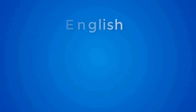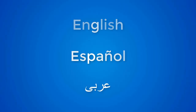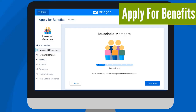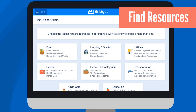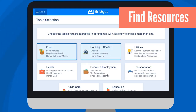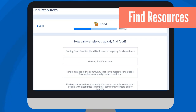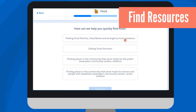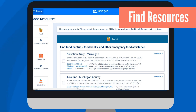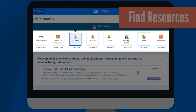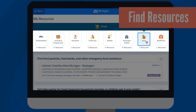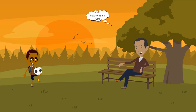The application is also available in English, Spanish, and Arabic. Not only can you apply for benefits using My Bridges, but you can also connect to both state programs and resources or agencies in your local community. All you have to do is select a topic you would like assistance with, such as food or housing, answer a few simple questions, and My Bridges will connect you to resources that may be helpful. You can add resources to your My Resources page to keep track of all your resources in one place, so you can quickly access the information you need.